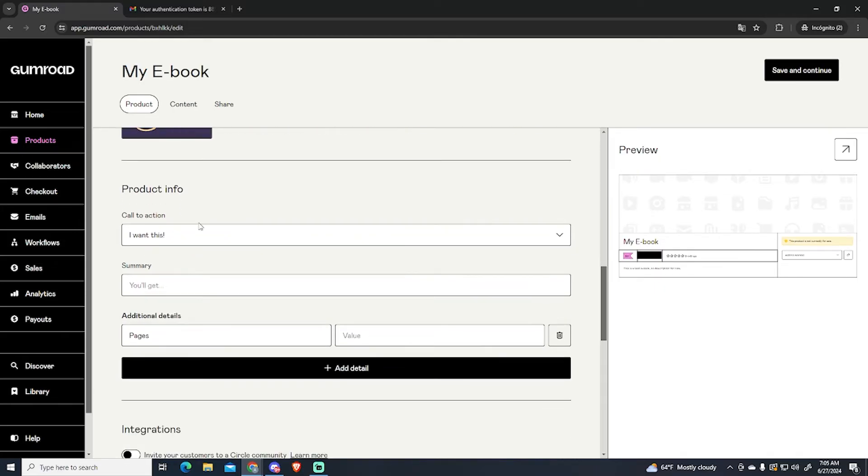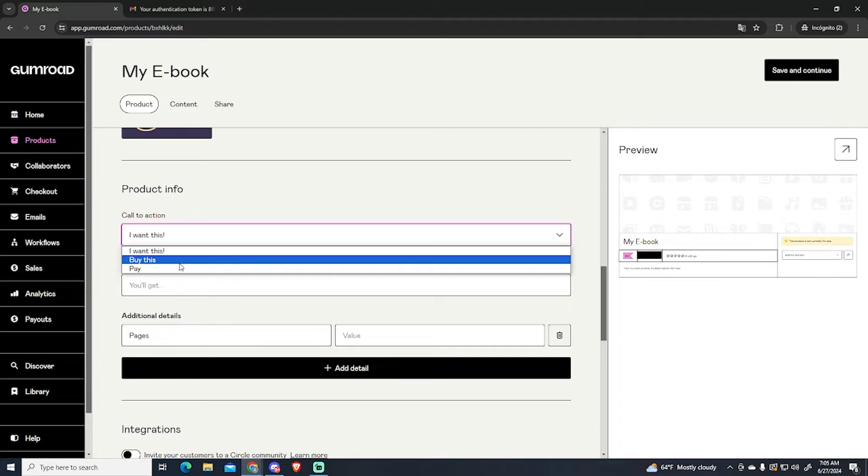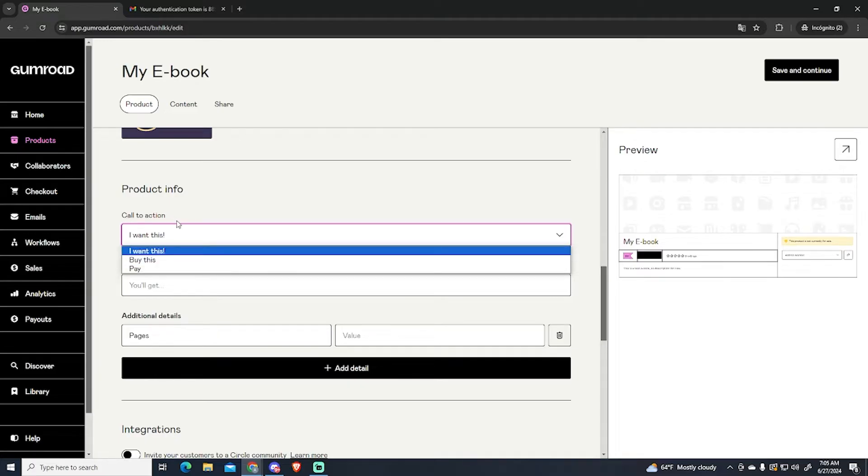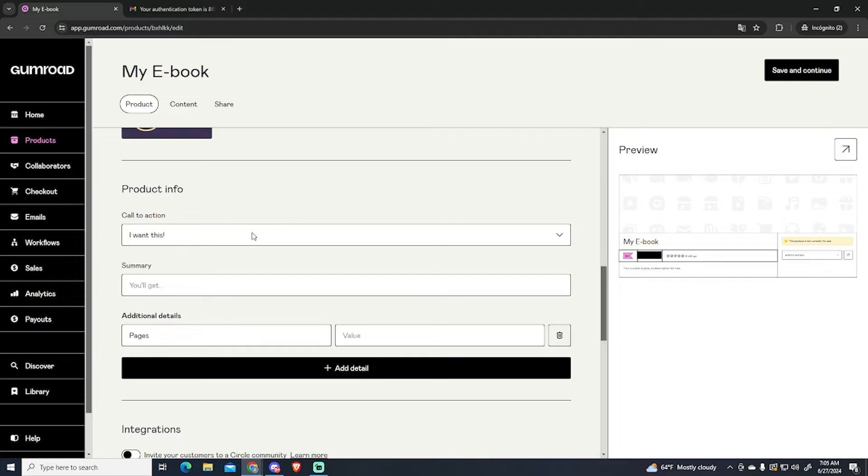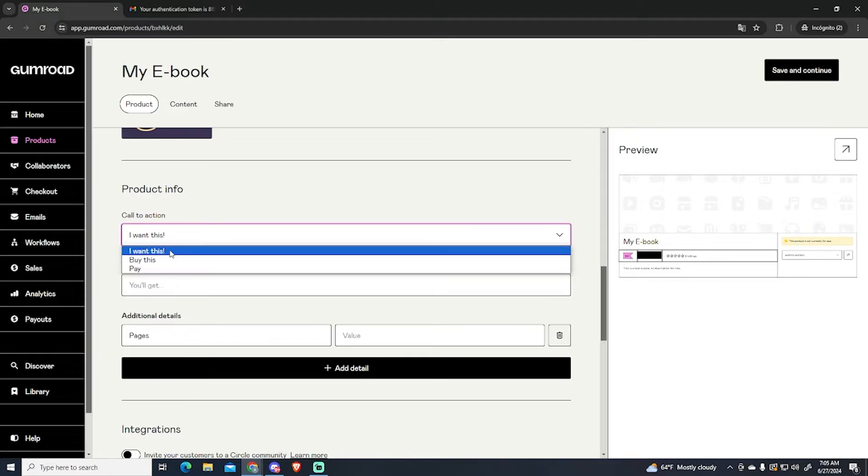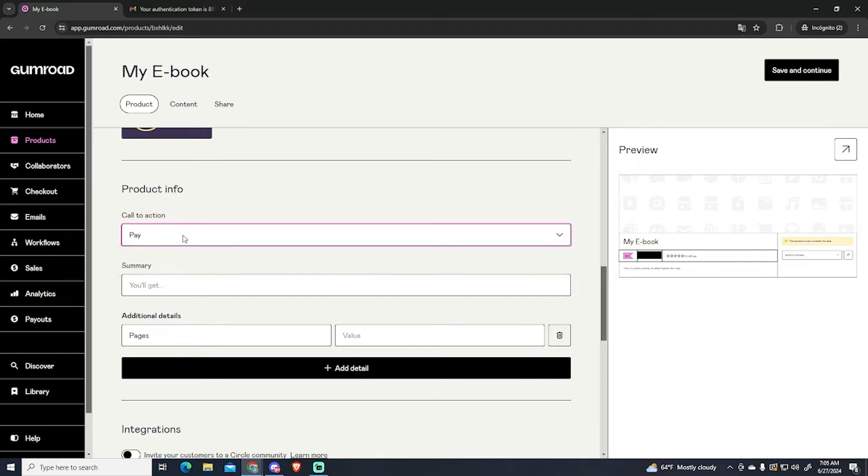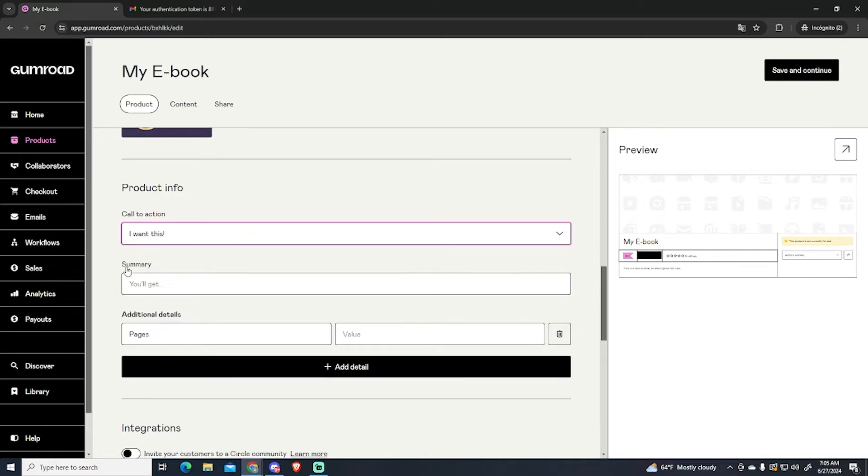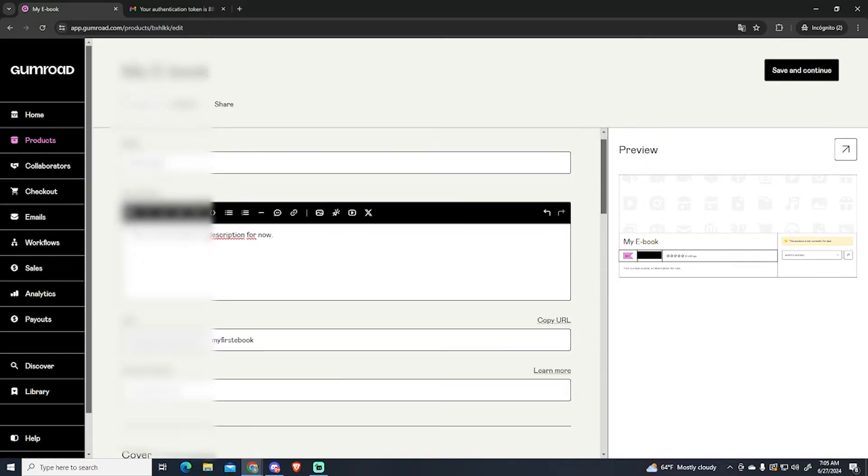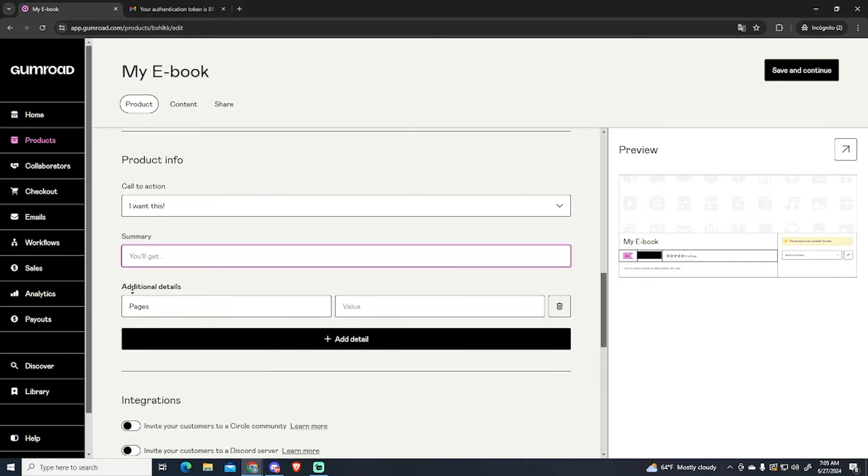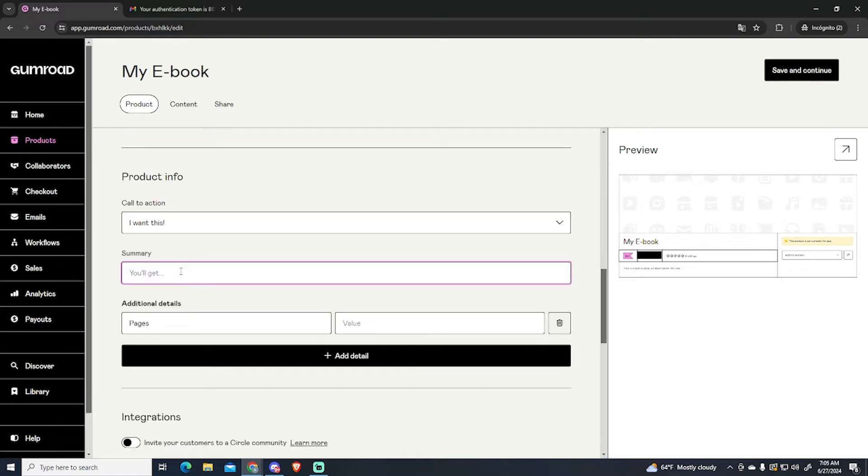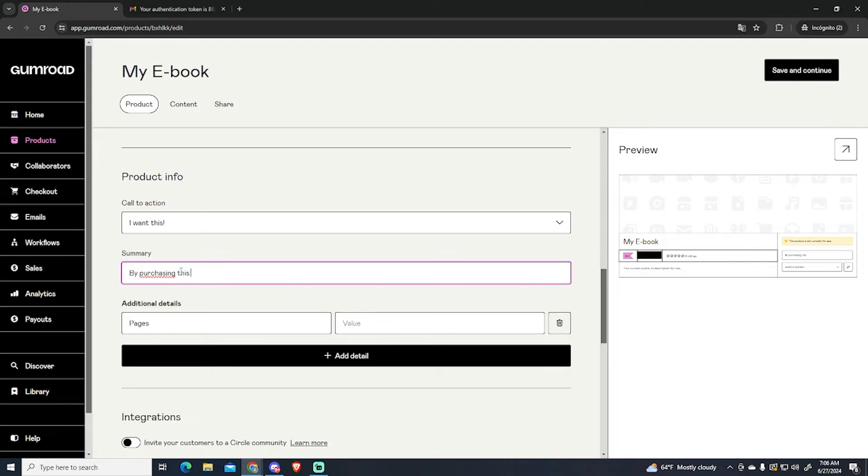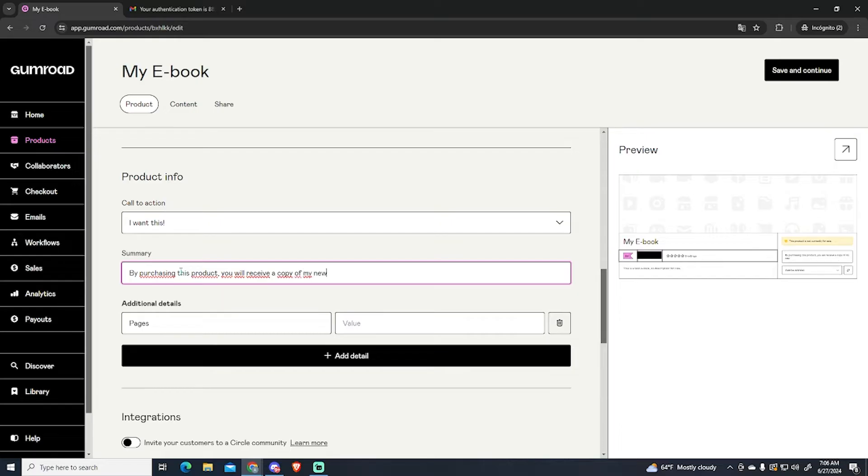And then the product information. You can choose between different call to actions which will be the button that appears right here. You can choose between I want this, buy this, or pay. We are going to see how all this looks like later. And then the summary of what you will get. For example, by purchasing this product you will receive a copy of my new ebook. This will appear right here.